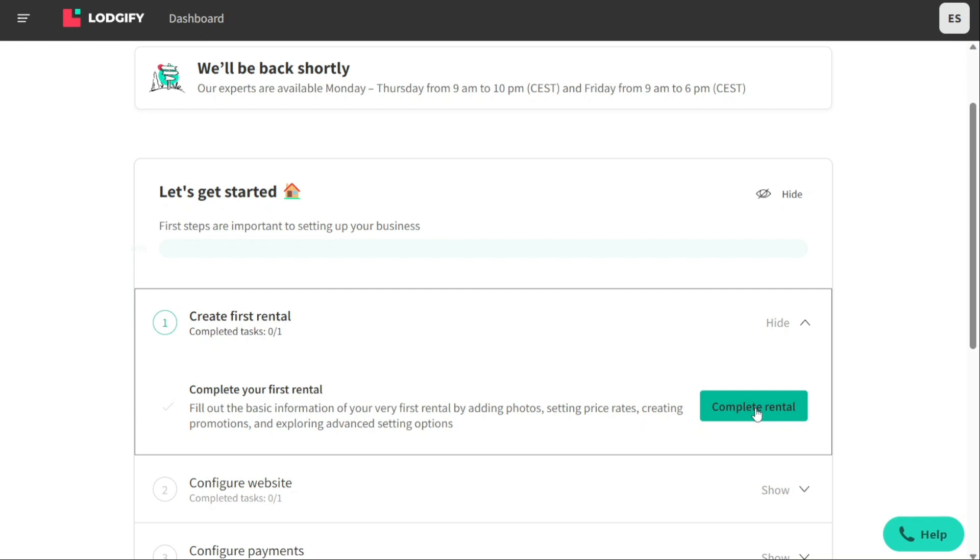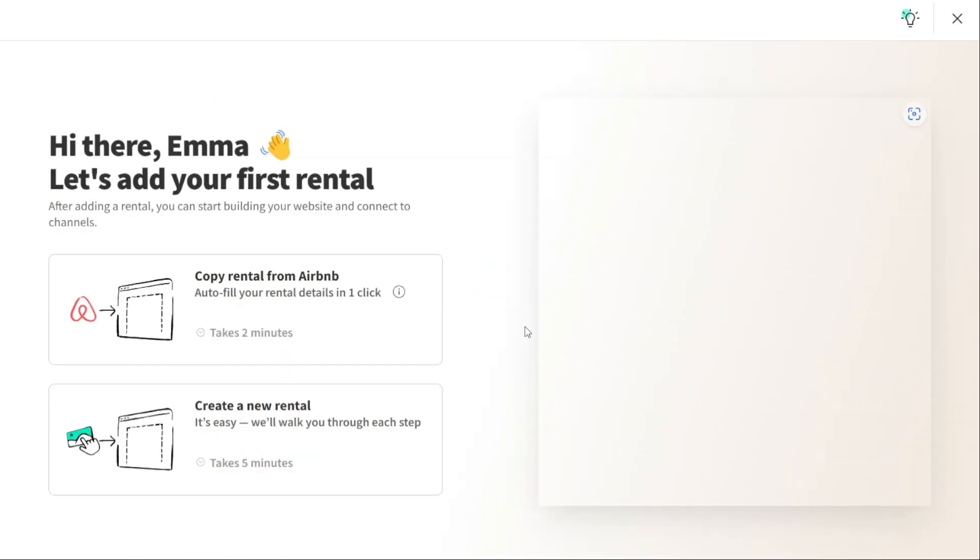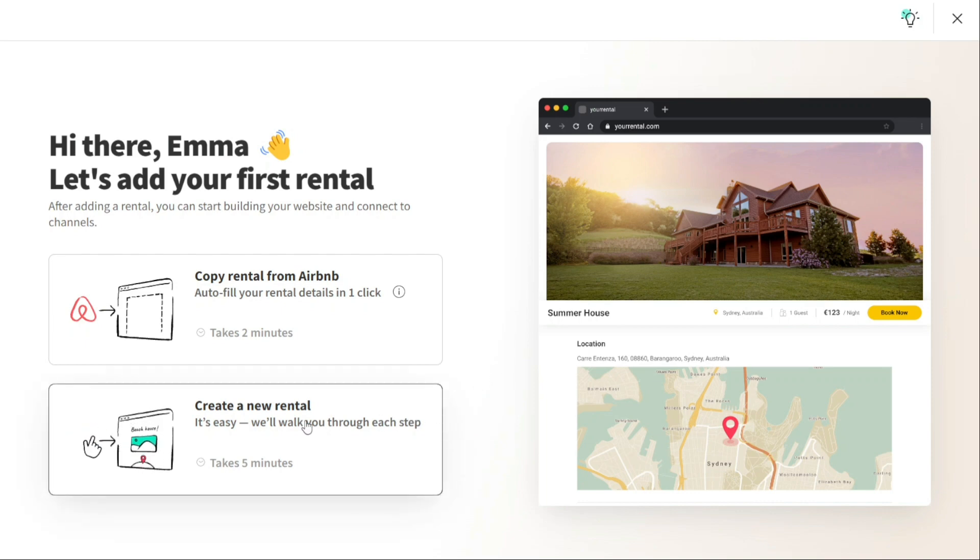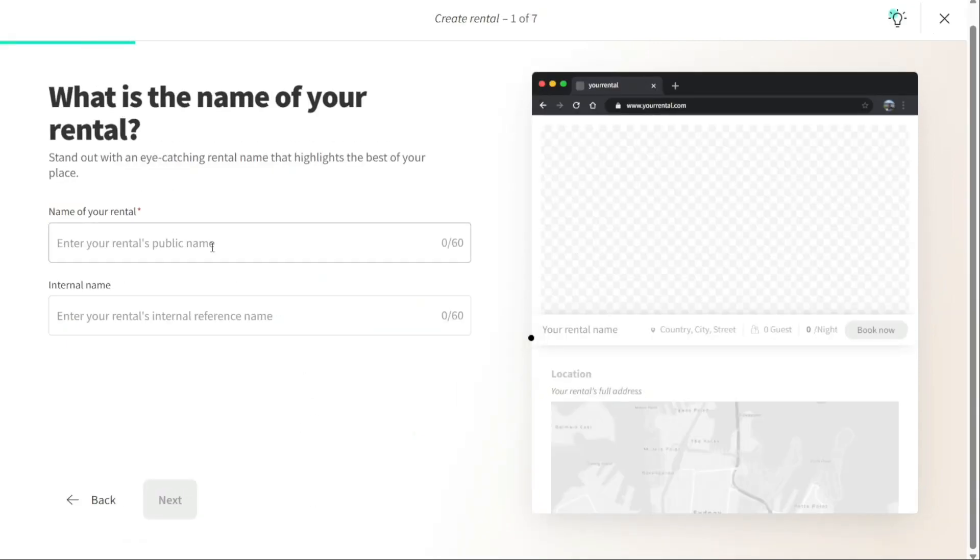So the first thing to do is click the complete rental button on your dashboard. You have two options. You can copy rental from Airbnb or create a new rental. I'll go with the second option. Then type in the name of your rental, and you can also enter the internal name if you want to. Then click next.